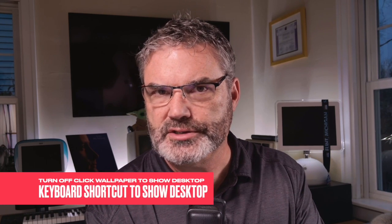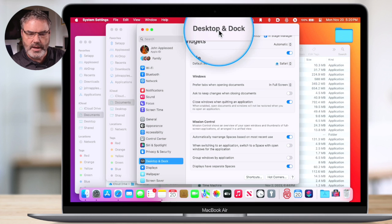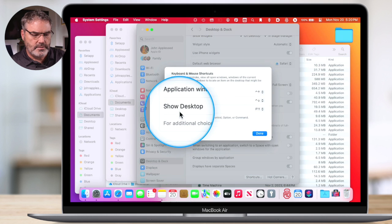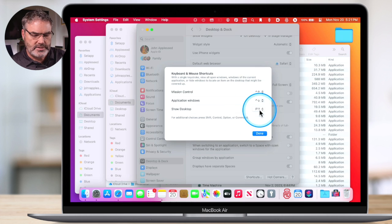In addition to that, we can also set up a keyboard shortcut to show our desktop. Maybe you don't want to use a hot corner — you just want to use a keyboard shortcut. To do that, go back to System Settings and over to Desktop and Dock. Instead of going to Hot Corners, go to the left and you'll see Shortcuts. When I click on Shortcuts, you're going to see Show Desktop. By default, pressing F11 will show your desktop, but you can easily change that to a different key just by selecting it. So if you're not a fan of clicking the wallpaper to show the desktop with macOS Sonoma, you can turn that off in Desktop and Dock settings. From there, you can set up a hot corner, a keyboard shortcut, or both. That's how you turn off click wallpaper to show desktop with macOS Sonoma.